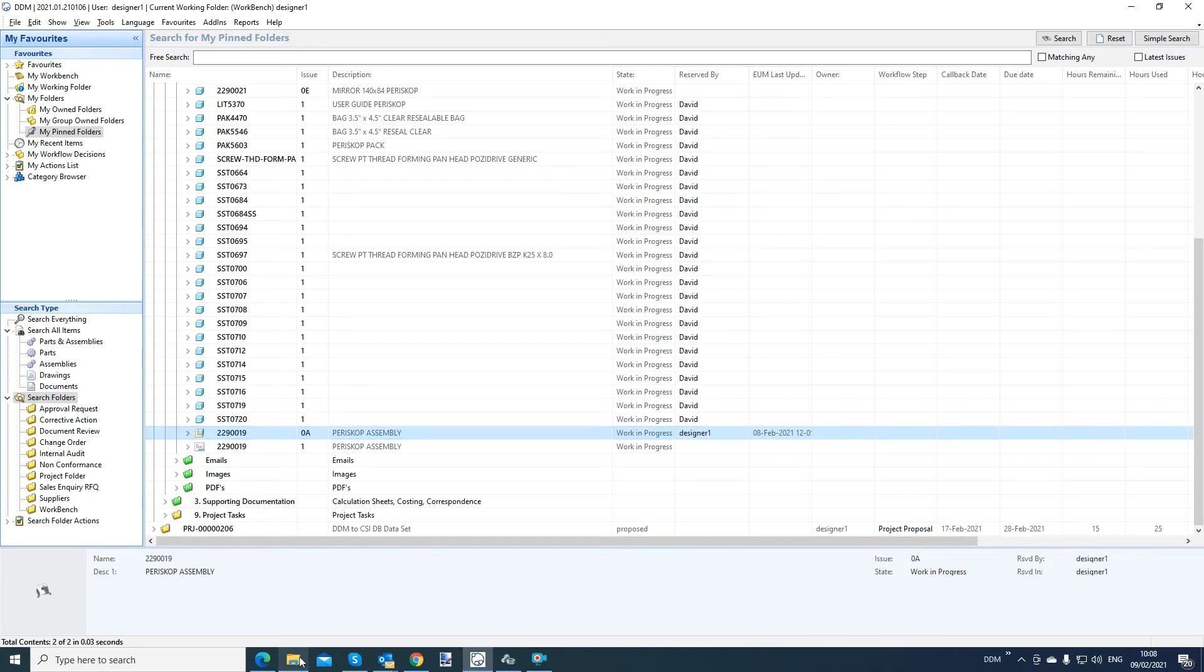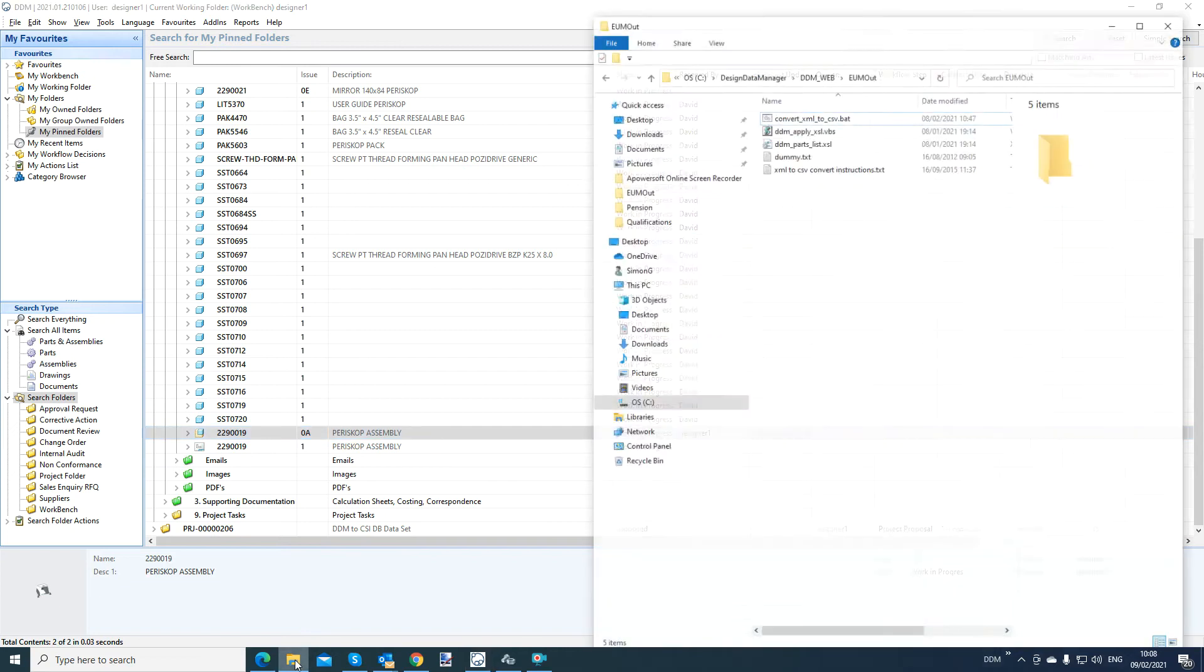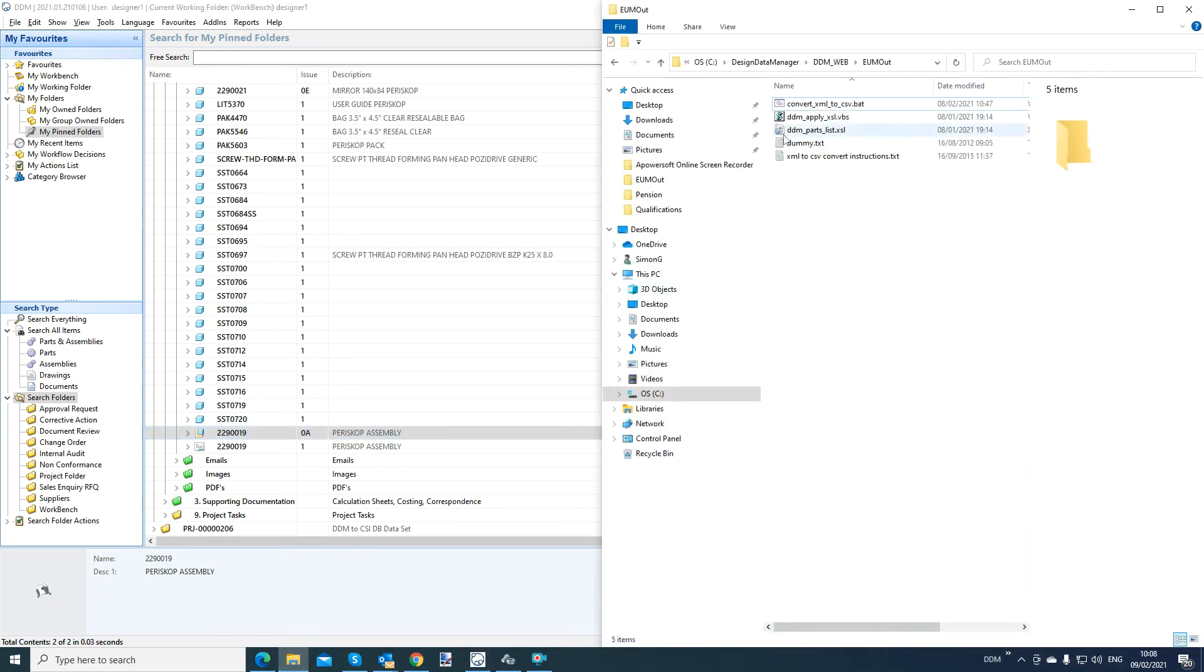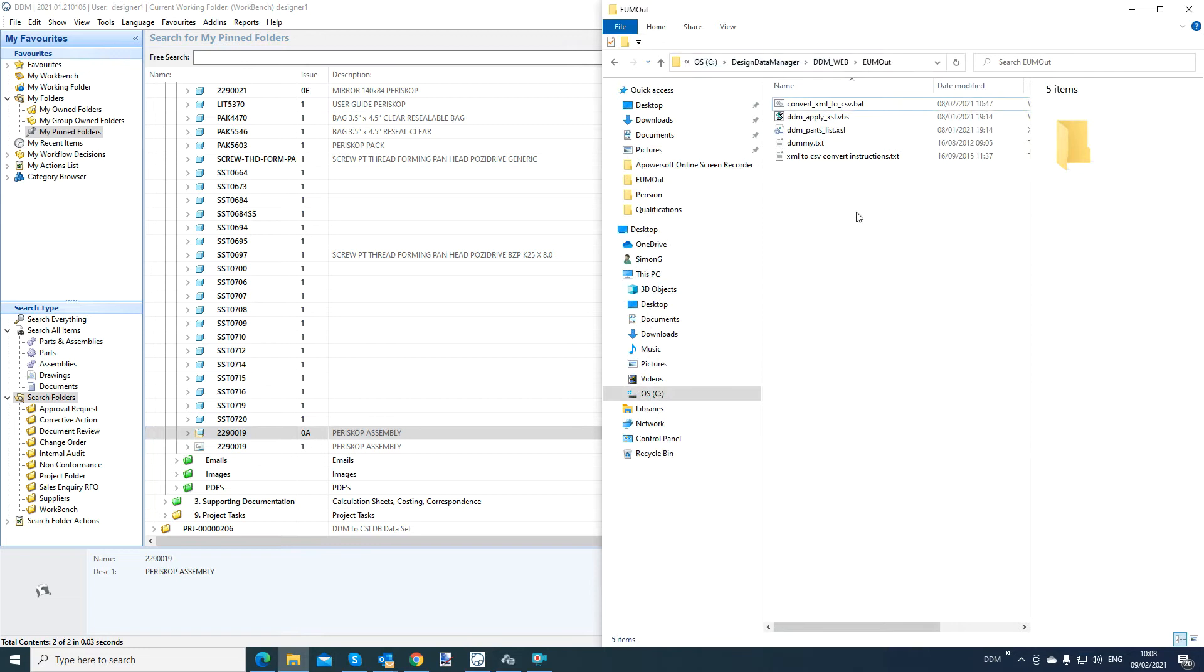So on my machine, I have a location here. C colon, design data manager, DDM web, EU amount. It's a location on your network. You can configure that path. And basically what I'm going to do is I want to take an assembly here and I want to push out the bill of material information to this location.